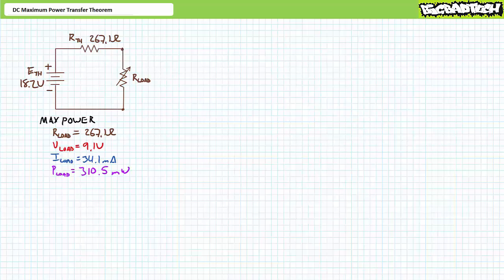Note the load resistor is but one of two resistors in the equivalent circuit, the other being R-TH. At maximum power conditions, our load drops half of the Thevenin's equivalent voltage, and the other half of E-TH is dropped across R-TH, which also experiences the same current given that the Thevenin's equivalent is a pure series circuit. This means at maximum power conditions, R-TH dissipates just as much power as R-load, which leads us right into a discussion on efficiency.